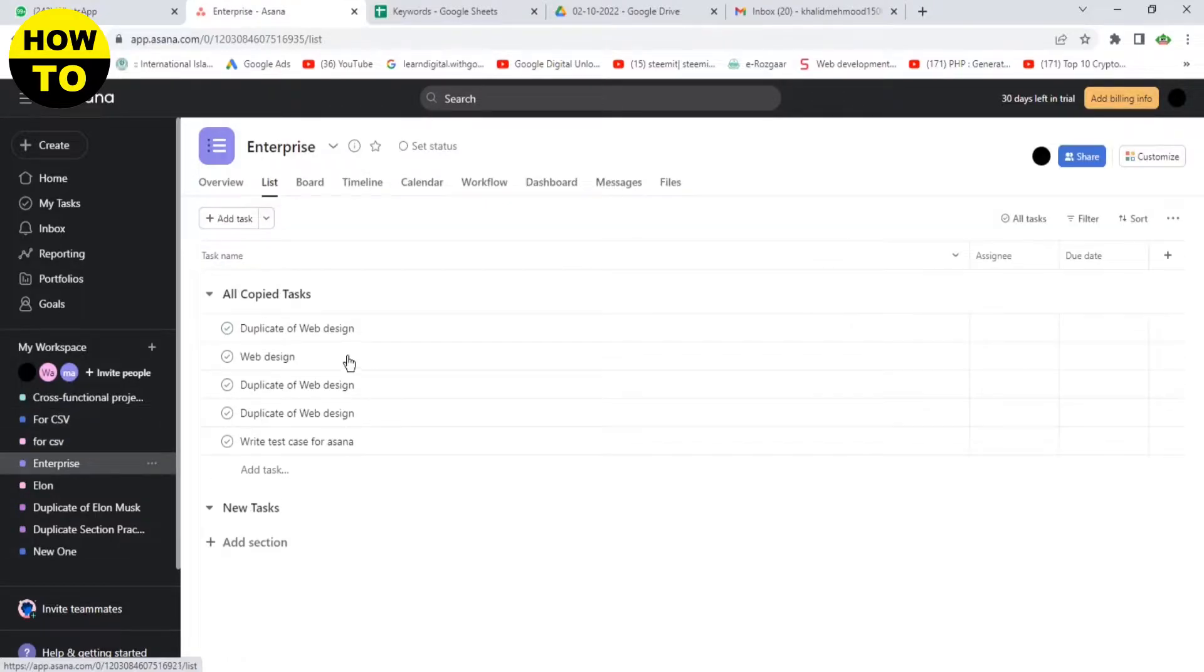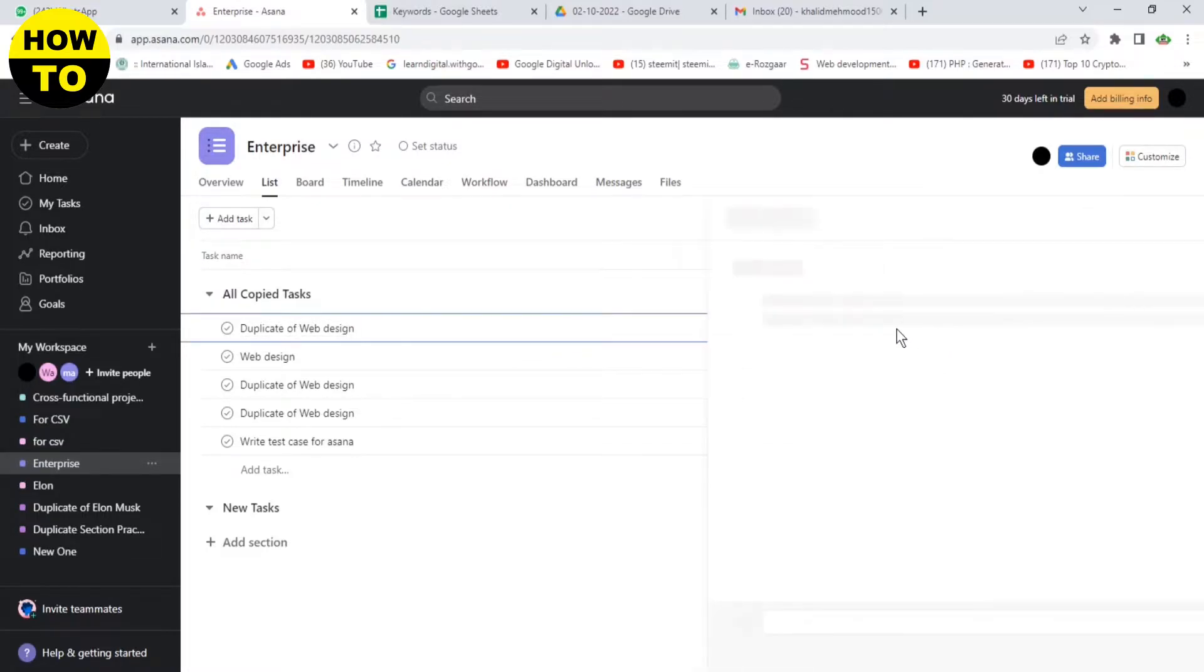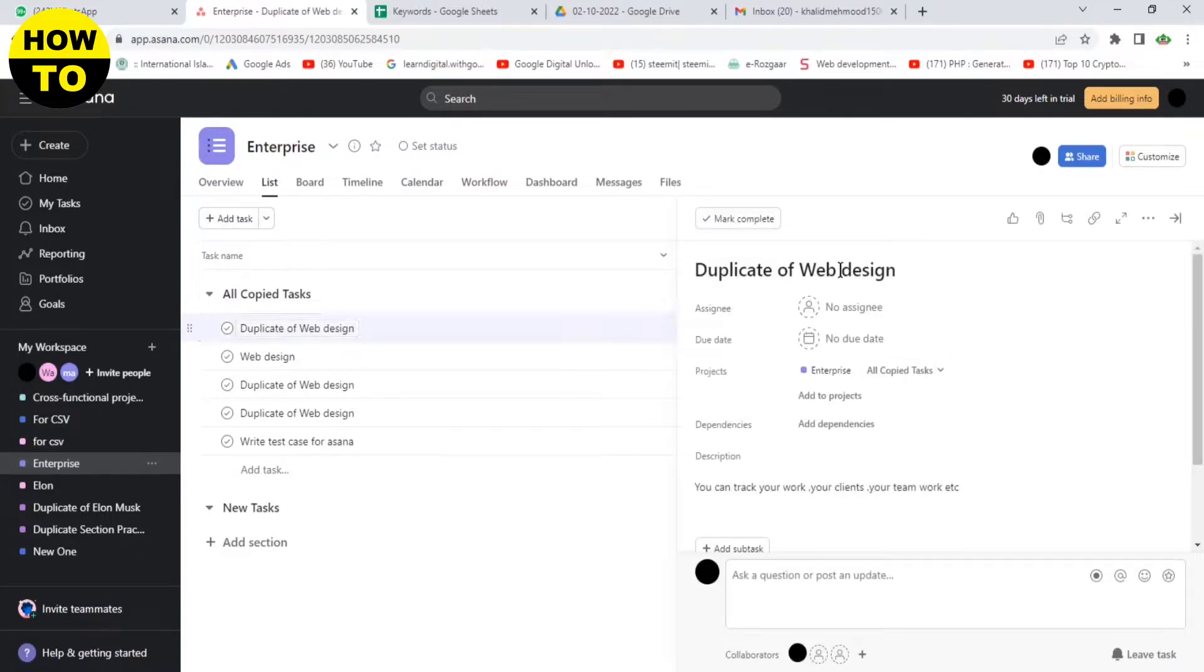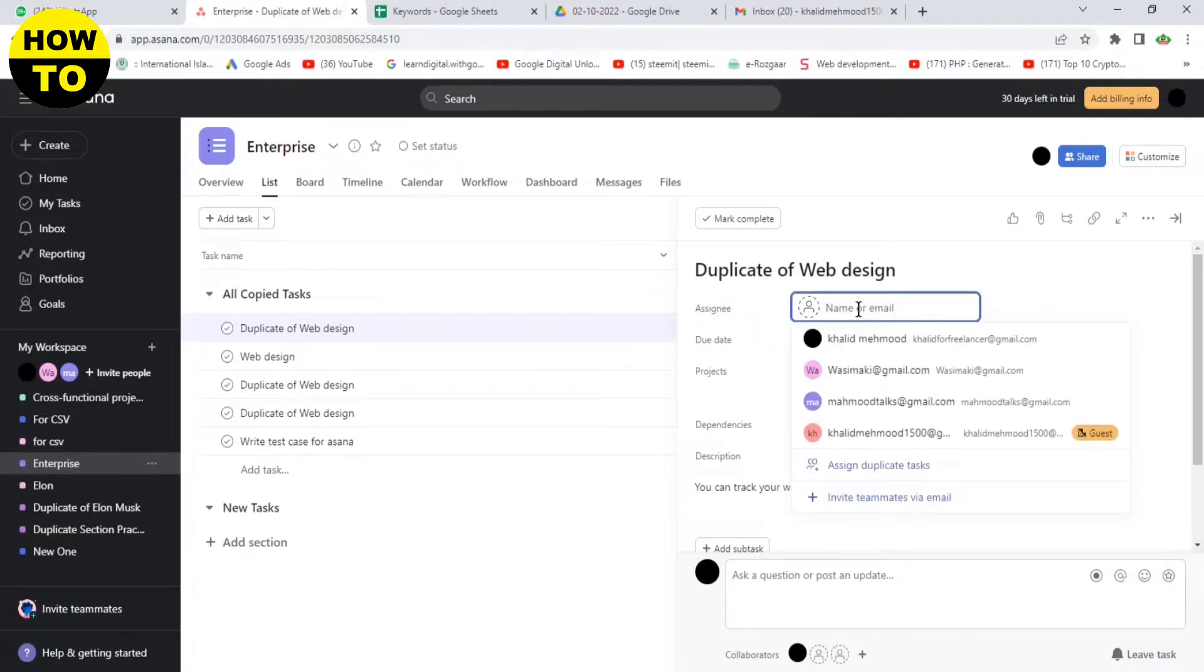Click on this project Enterprise. Now you can see, click on details. This is our project. What we need to do is just click here. Now you can see all the members.